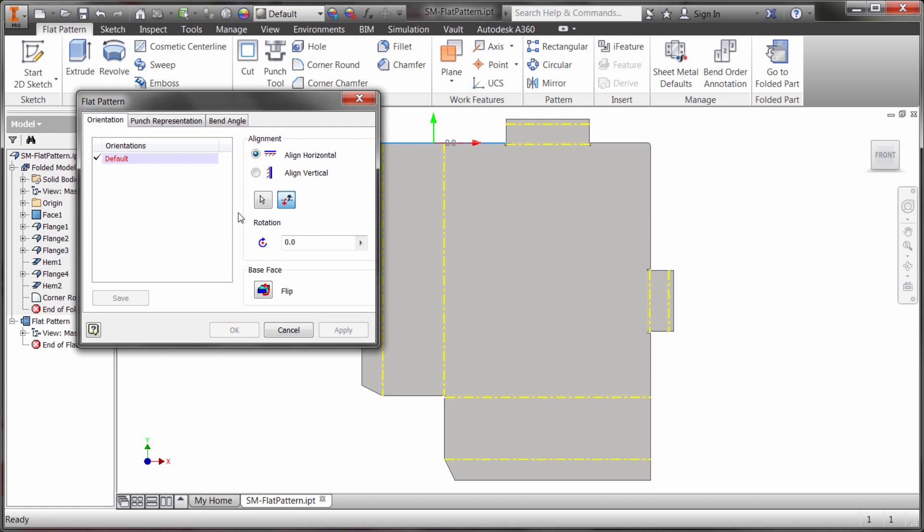Now as I'm changing orientations I can save them into the list that I can actually restore them at a later time or use them within the drawing environment to create different views.